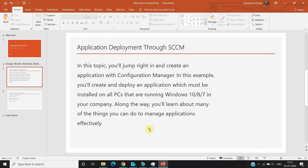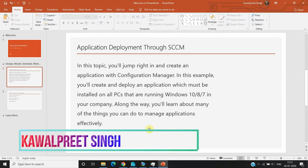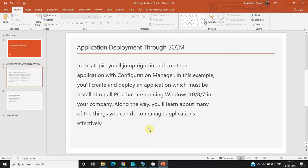Hello guys, welcome to my YouTube channel KPS Tools and Technologies Tips. I'm Kawal Pressing and today I'm going to show you the application deployment process using SCCM. Before moving ahead to our session, let me give you an introduction to what application deployment is and what the benefits of using application deployment are.